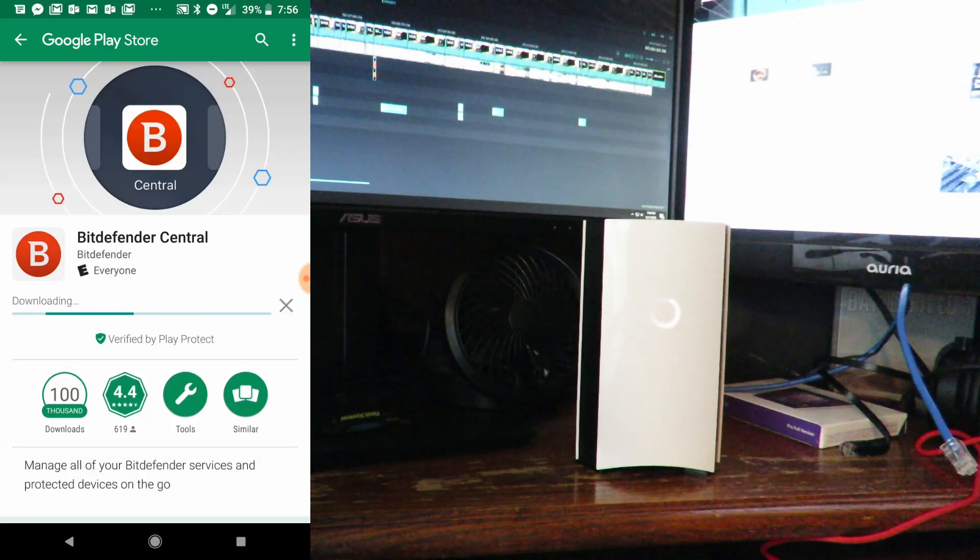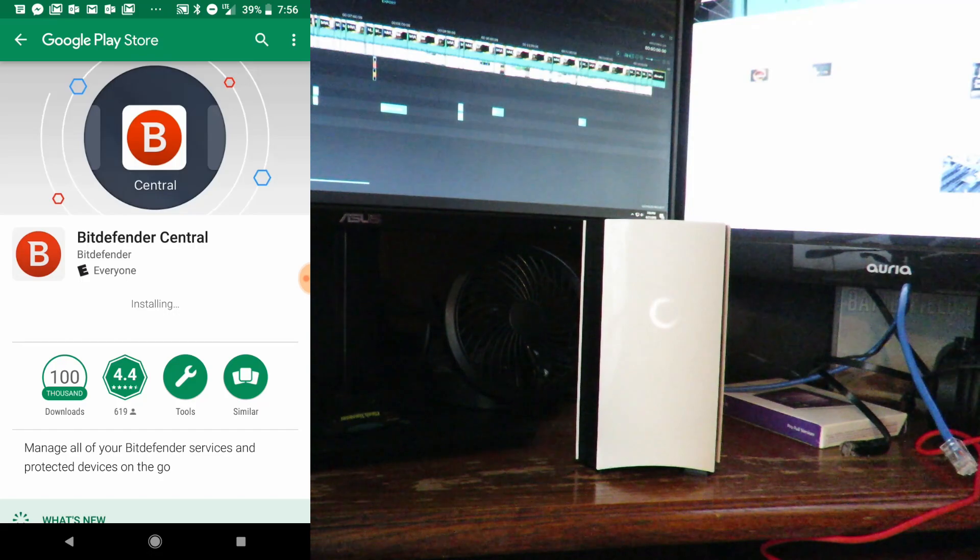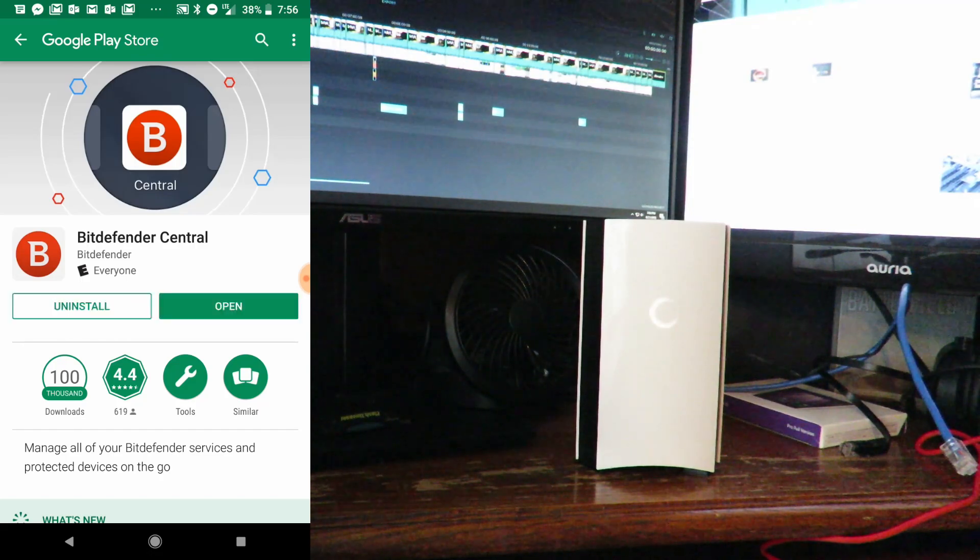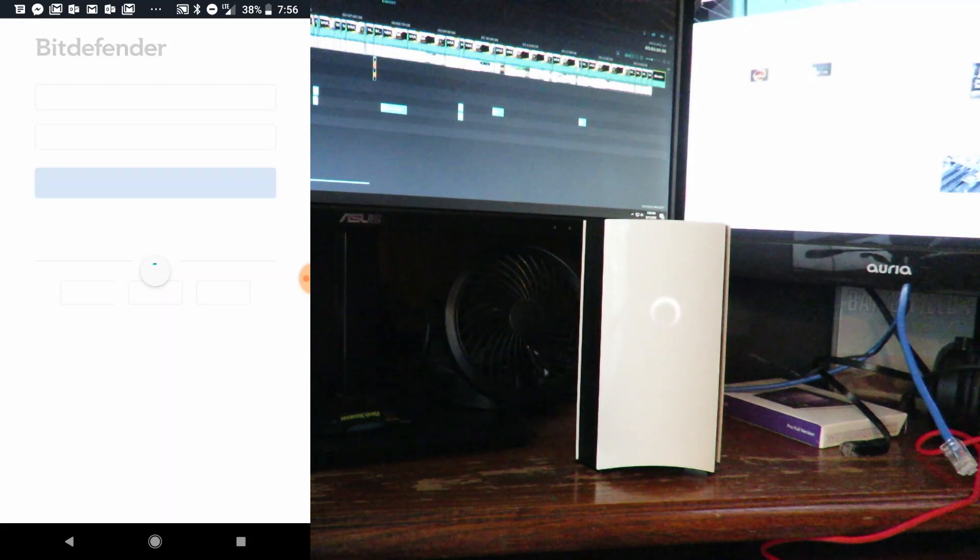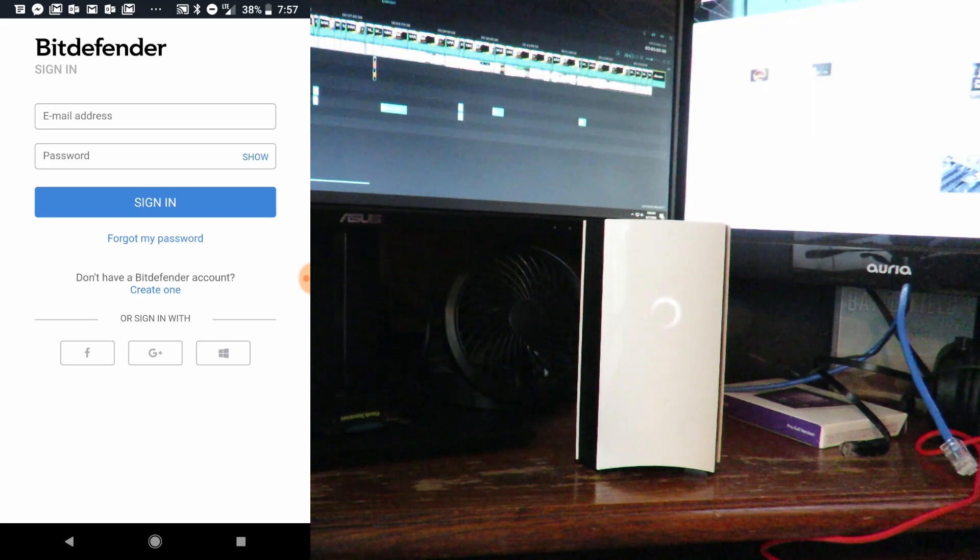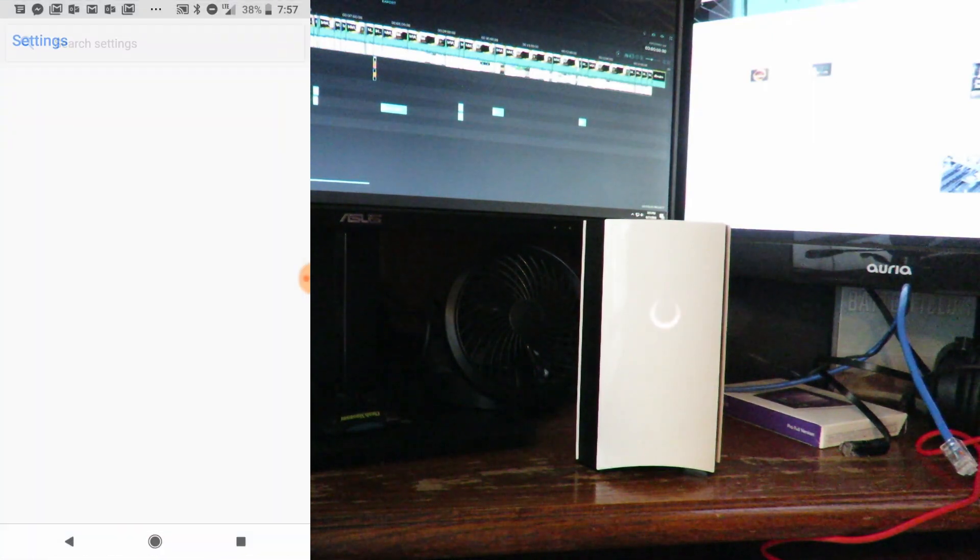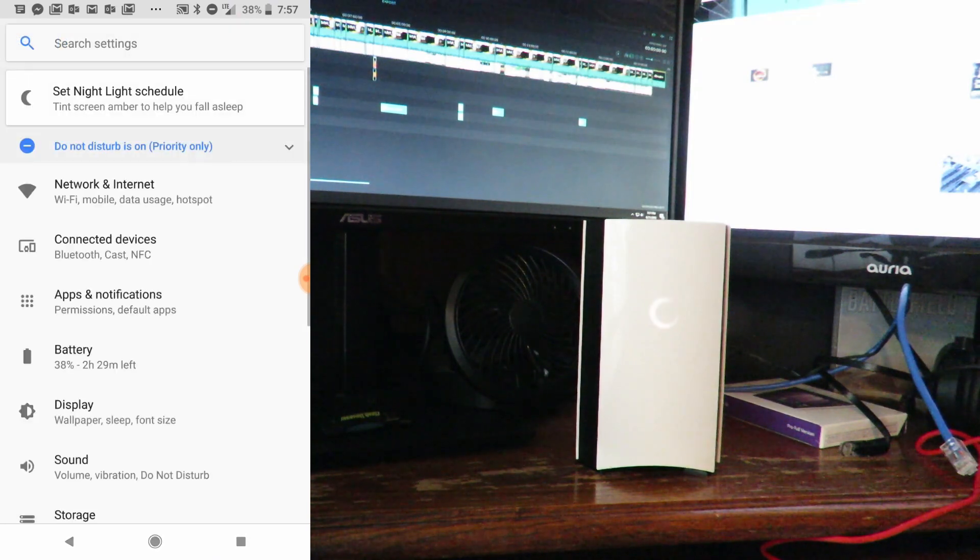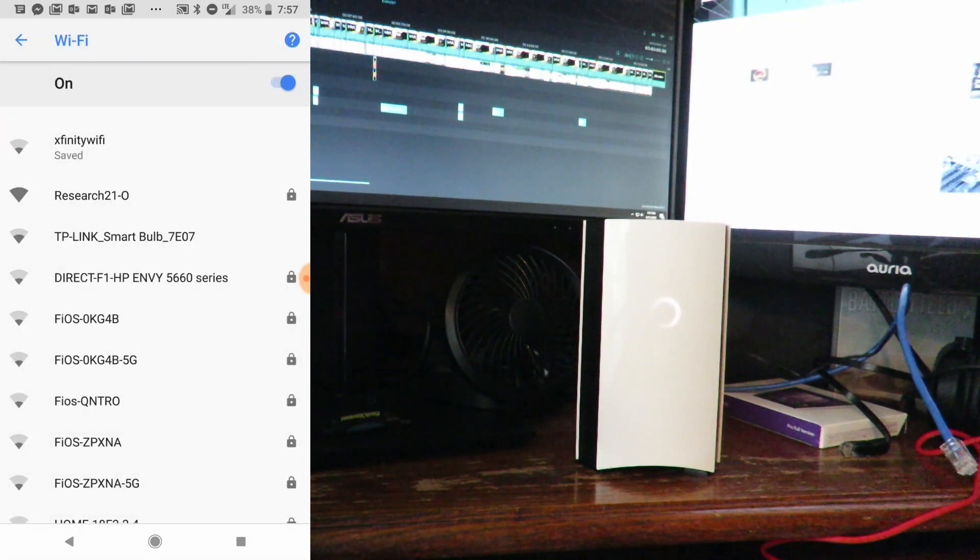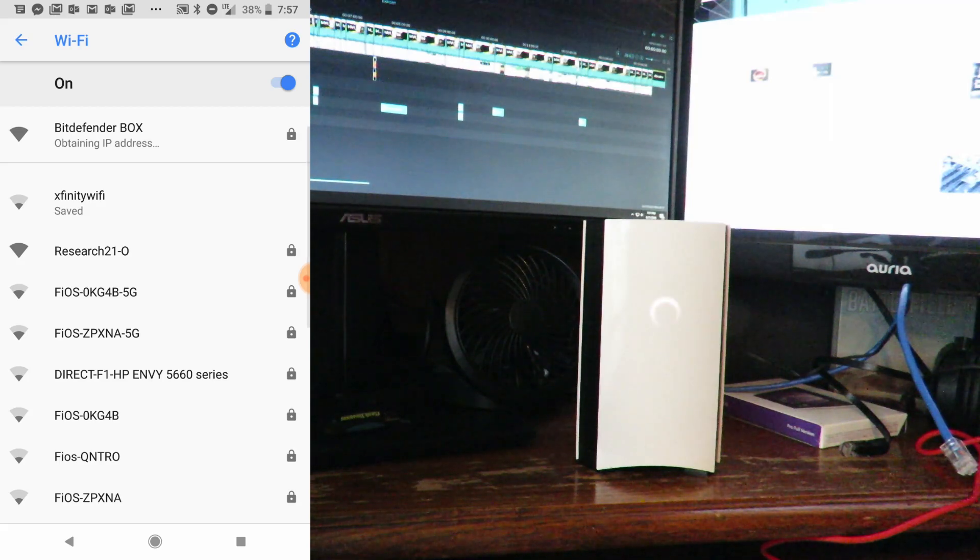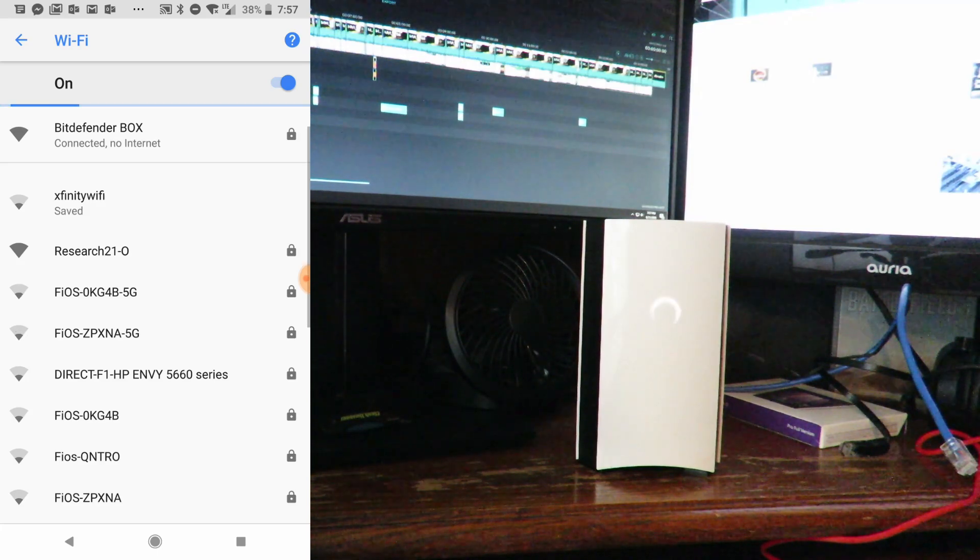Now I'm going to open it. While that's loading, I'll drop down here and go into Settings, then Network and Internet, then Wi-Fi. I'm going to look for the Bitdefender Box. There we go - Bitdefender Box, obtaining IP address, now shows connected with no internet.